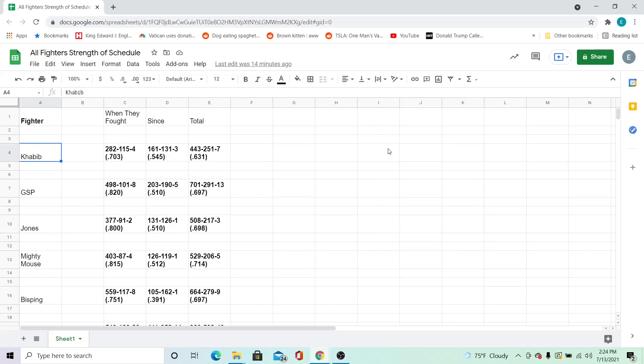Something I found interesting is that Jones and GSP's opponents had similar percentages. When they fought, GSP's opponents have an 82% win percentage compared to 80% for Jones.